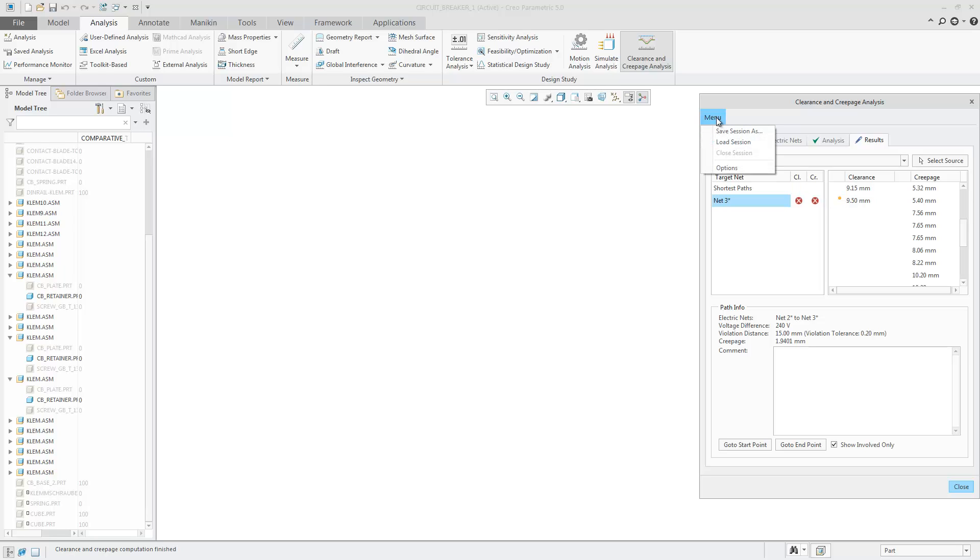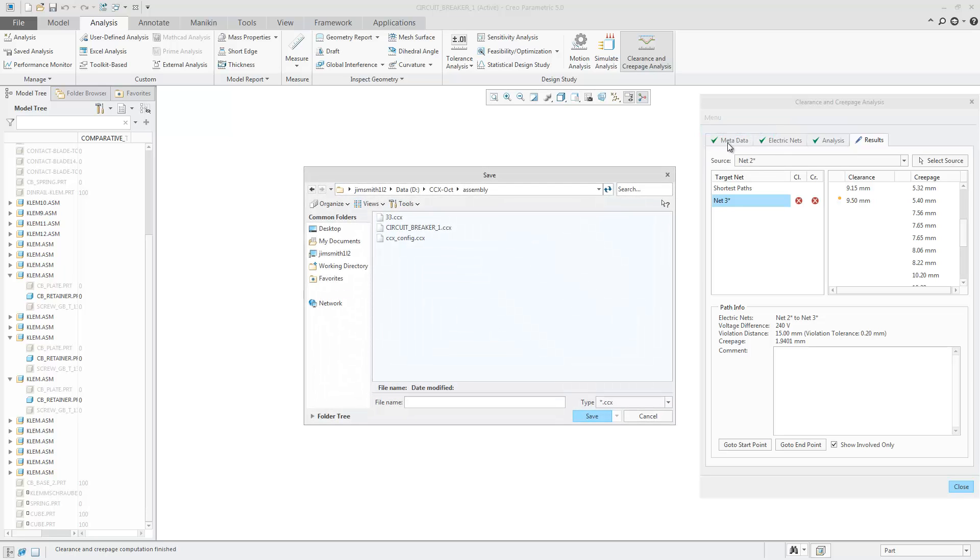Choosing Menu and Save Session, you can save the session for future reviews.